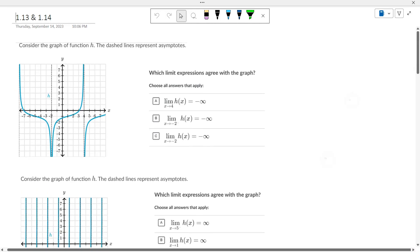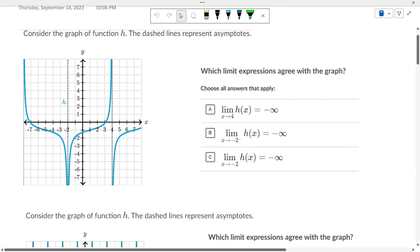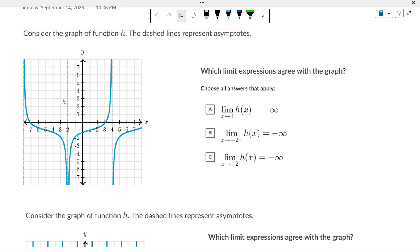Vertical and horizontal asymptotes. Looking at this graph, we have one, two, three vertical asymptotes.